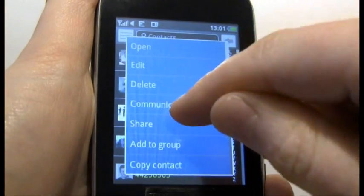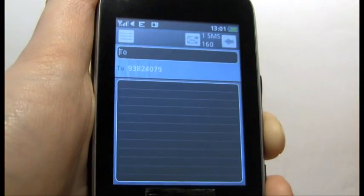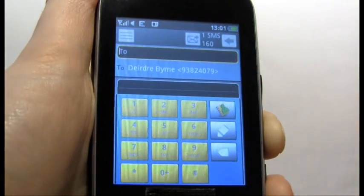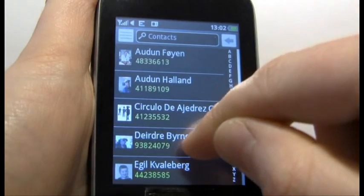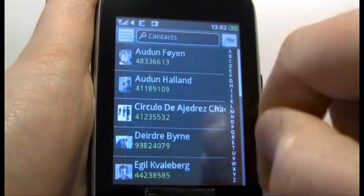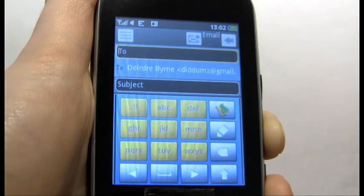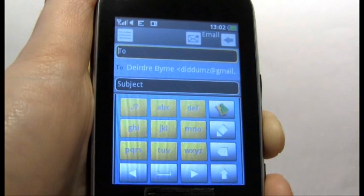You can also communicate and send an SMS or MMS. You can also send an email as long as you have their email address.